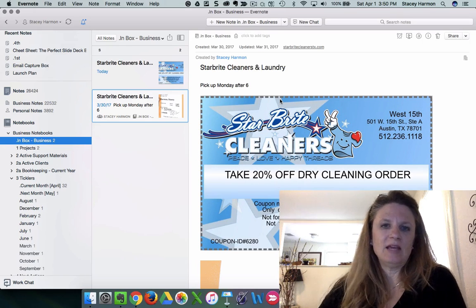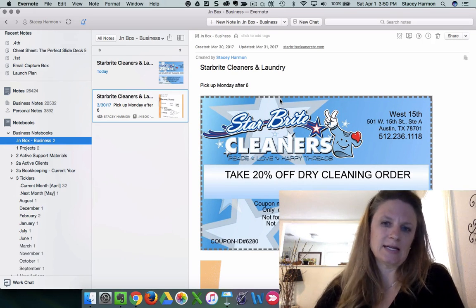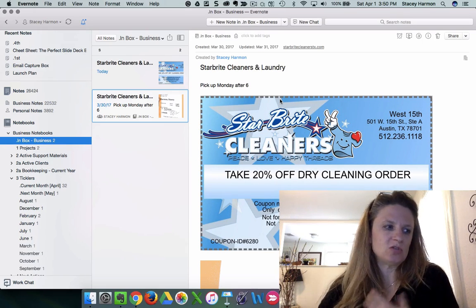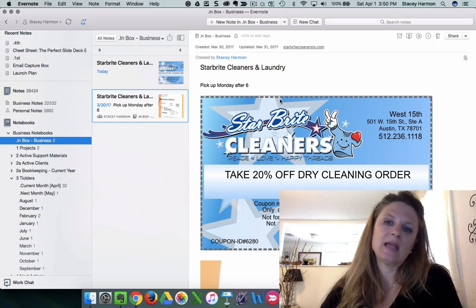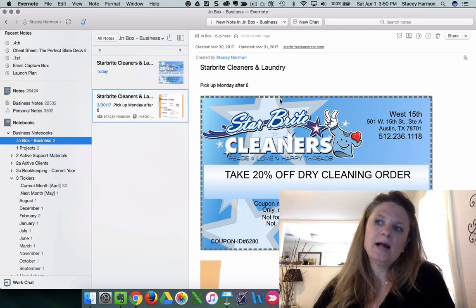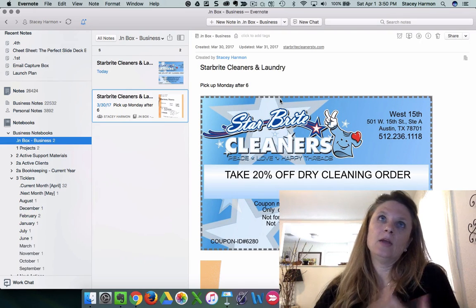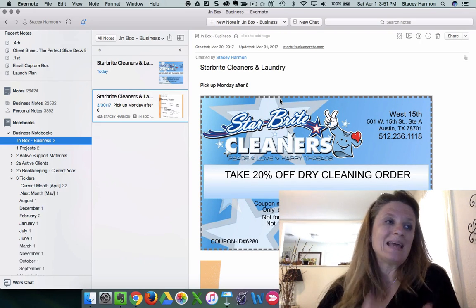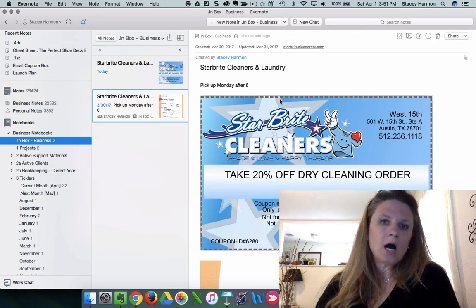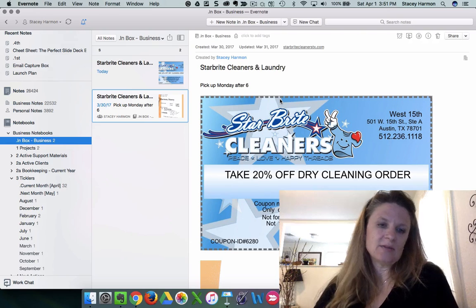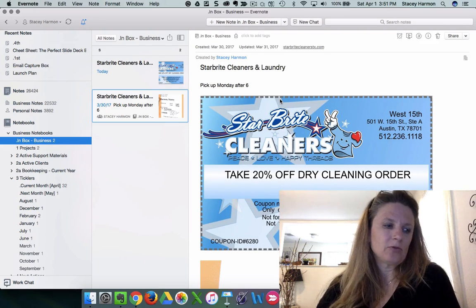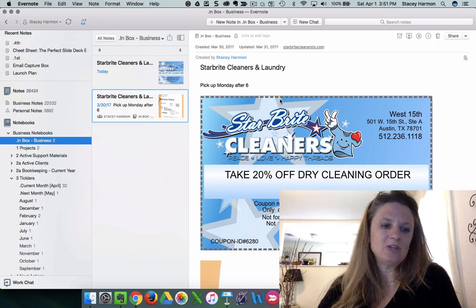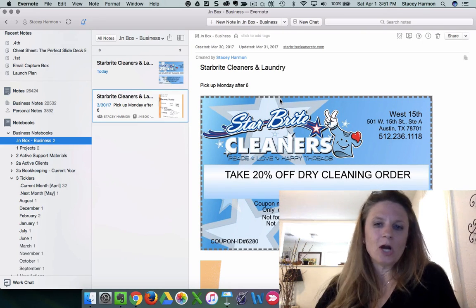which is a core tenant of the Evernote skills that I teach, which is you really have to do your organizing and your planning on your desktop device. But that will pull through and allow you to be efficient when you're on the go.